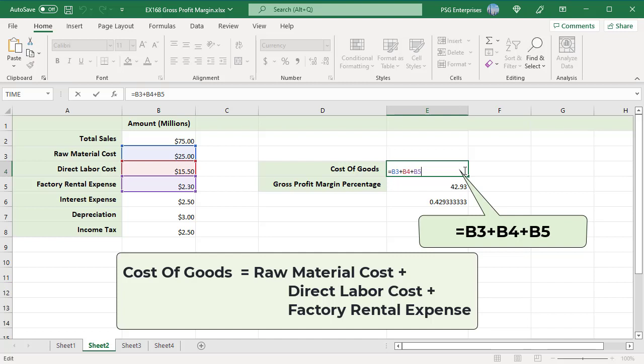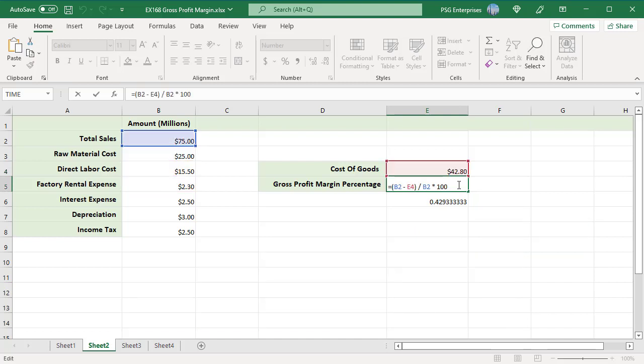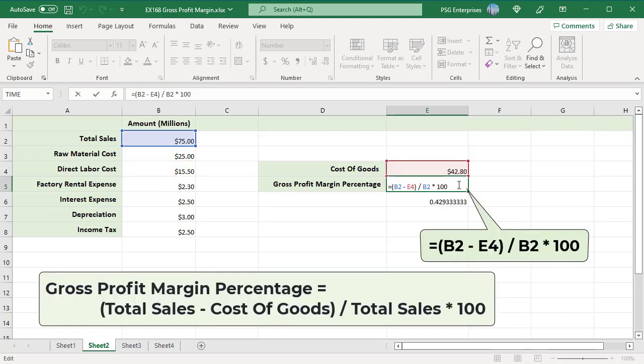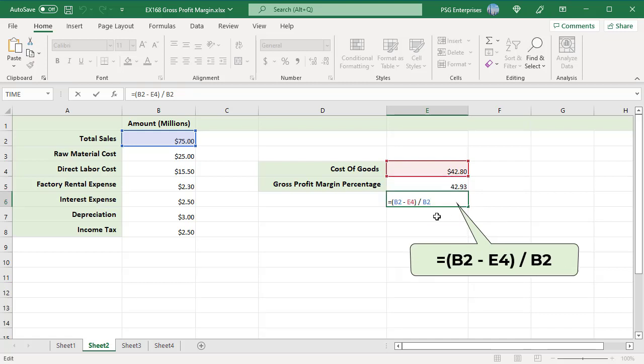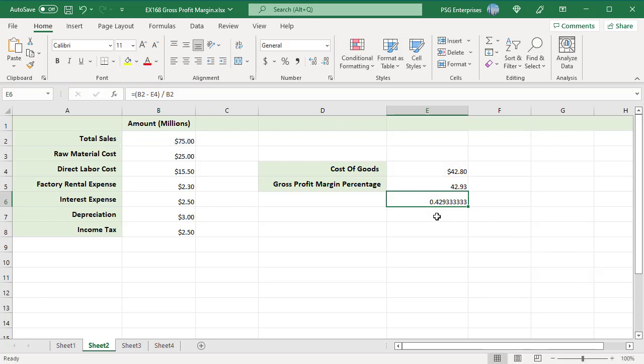Use this formula to calculate gross profit percentage. Gross profit margin percentage equals total sales minus cost of goods, divided by total sales, multiplied by 100. Or use this formula: B2 minus E4, divided by B2. You will get a decimal value; format the cell as percentage.